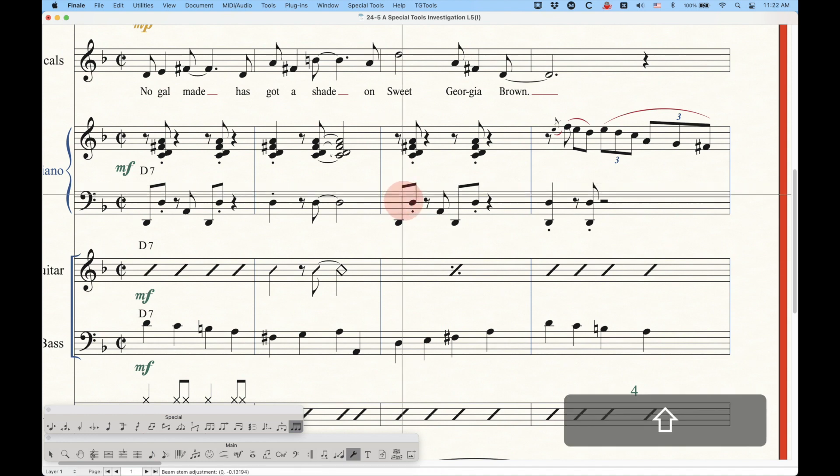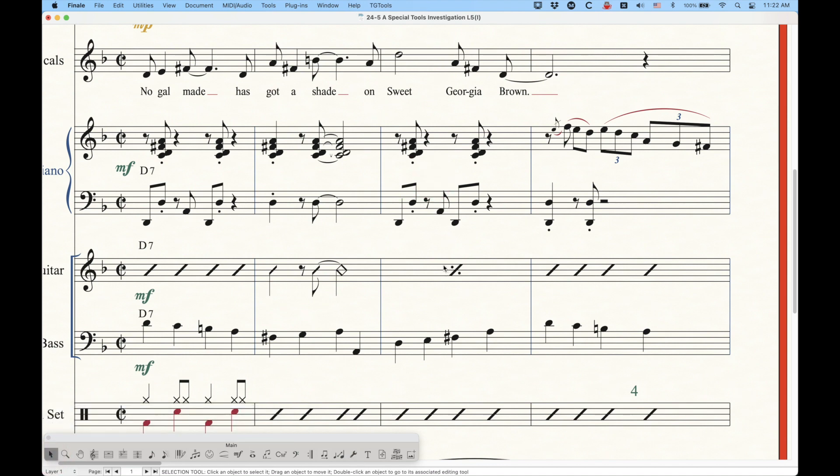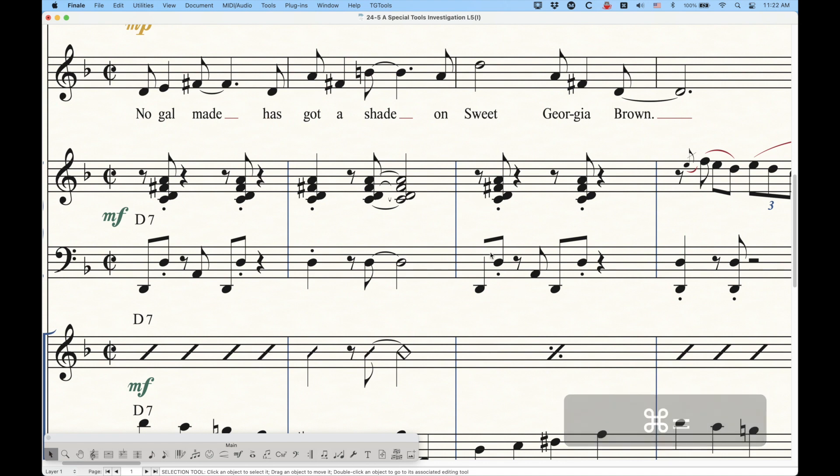What's different about this versus changing the whole beam angle or the beam height is that this tool actually only changes the stem height relative to the beam. So it's actually possible, if you can see that, to get the beam, to get the stem disconnected from the beam with this tool.